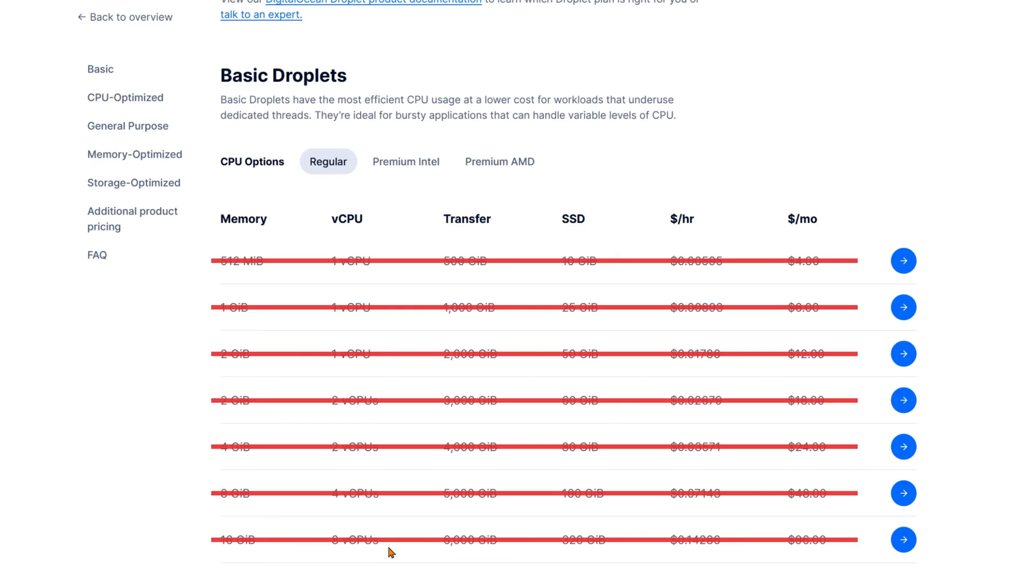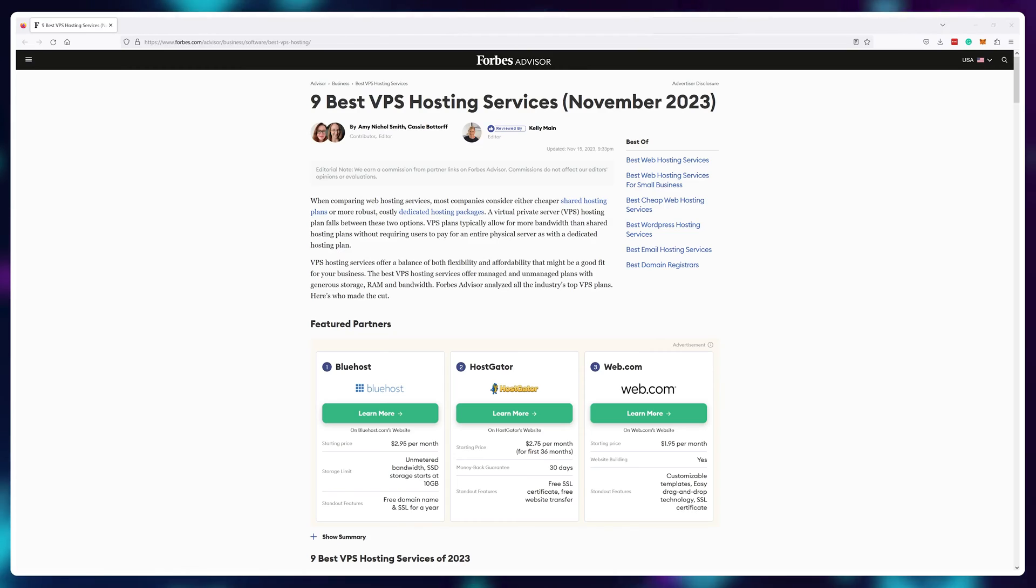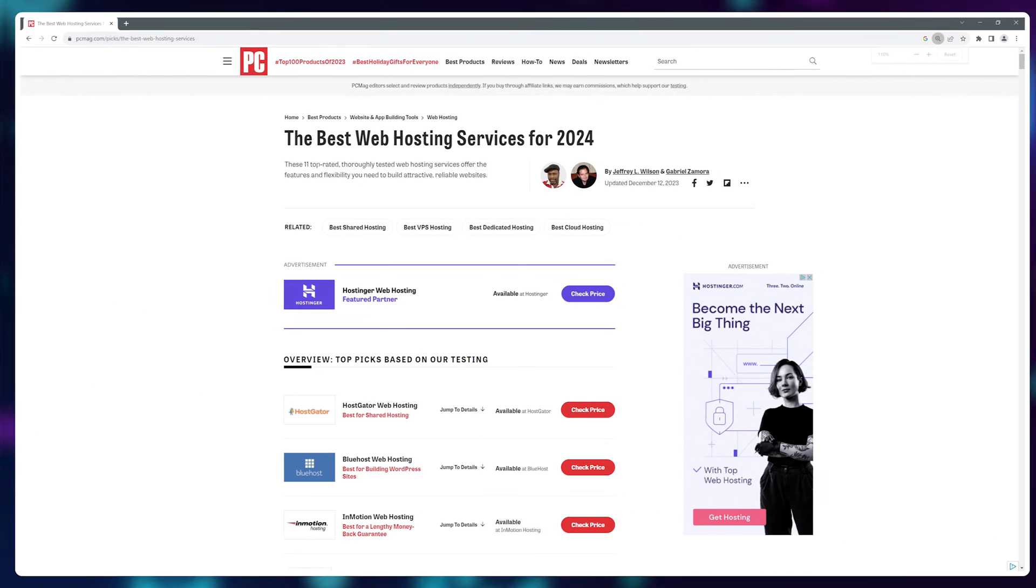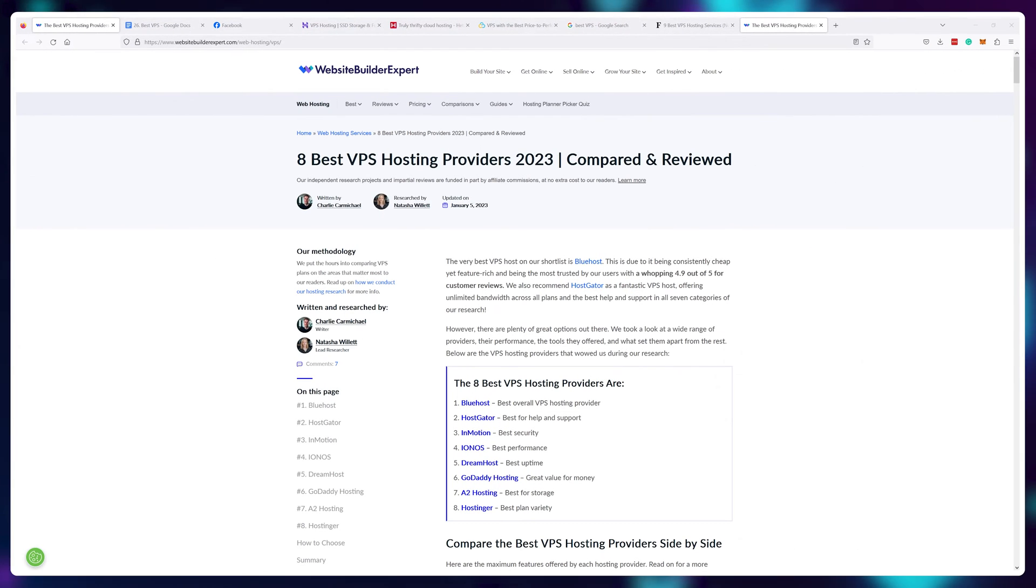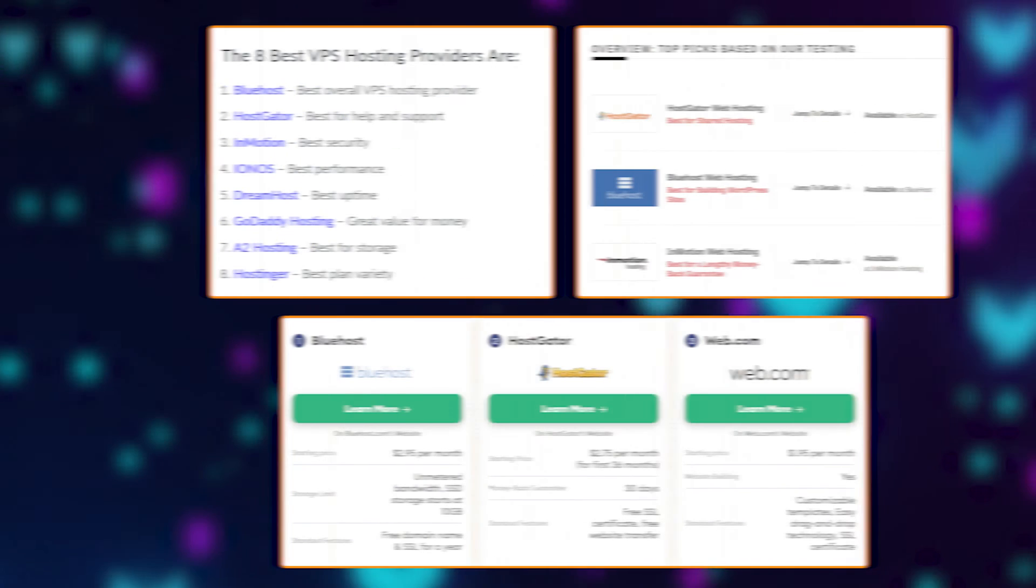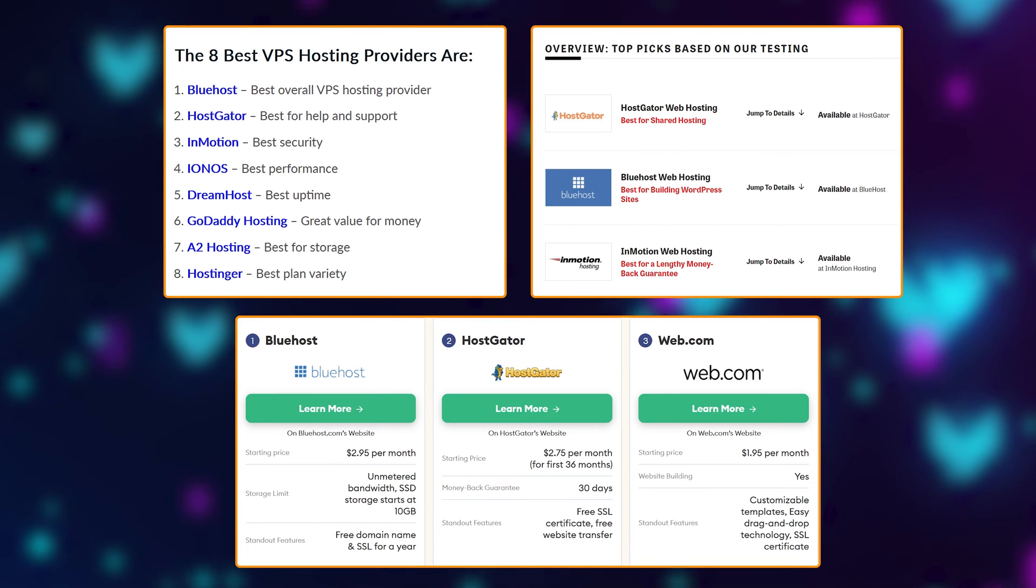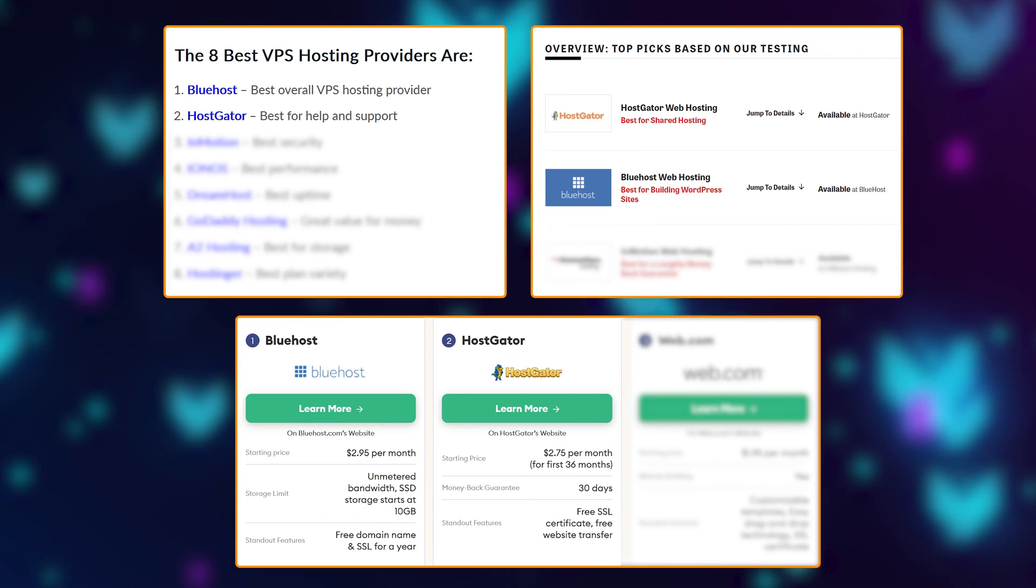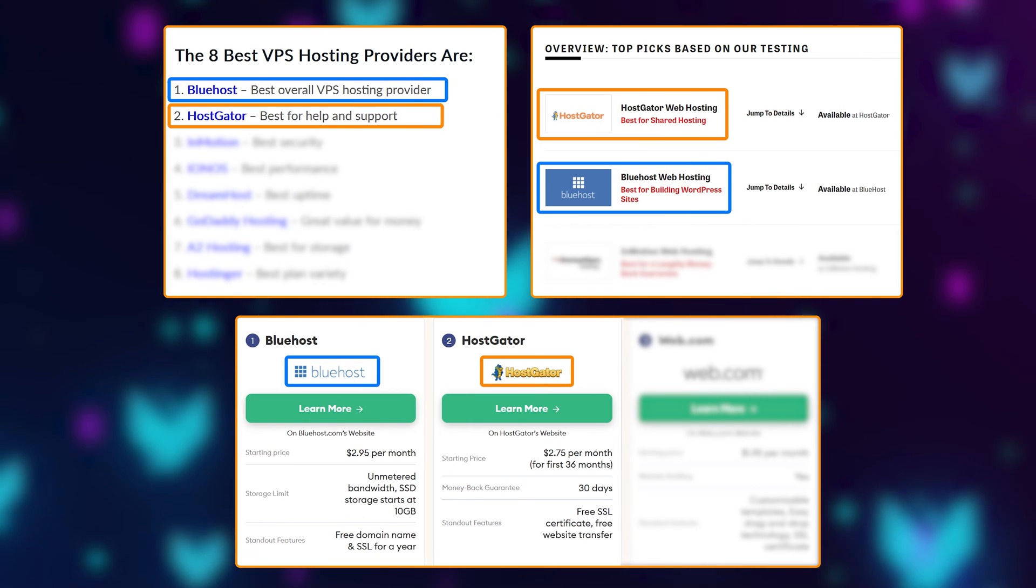If you buy based on these, you'll lose every single time. Let me explain. Here are articles from Forbes, PCMag, and Website Builder Expert for the best VPS. Well, all three pretty major publications clearly recommend you go for Bluehost or HostGator.